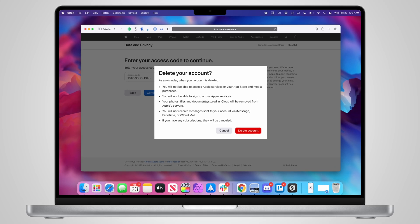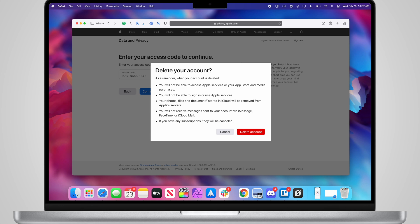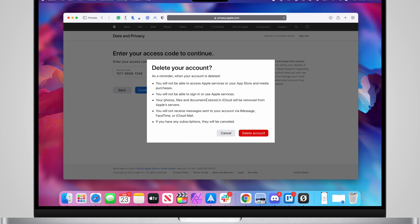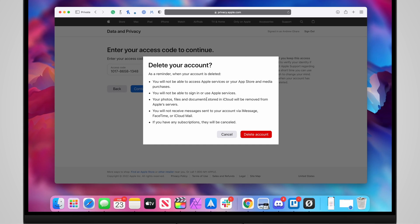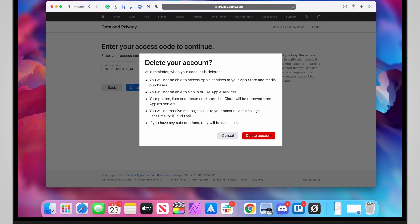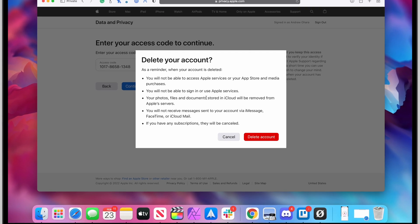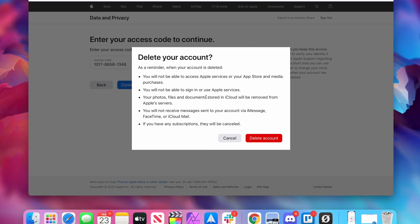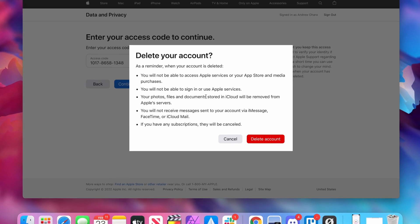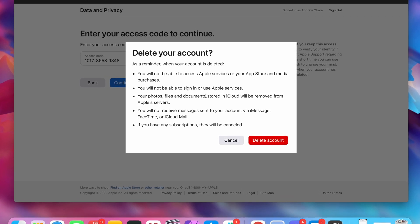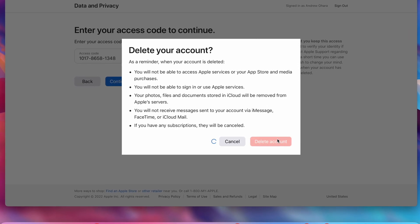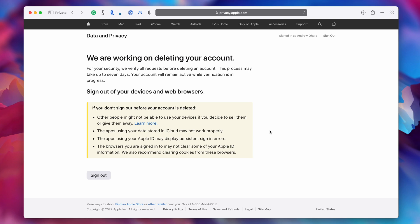We'll then get a final pop-up asking: are you sure you want to delete your account? As a reminder, you'll no longer be able to access Apple services, App Store, and media purchases. You won't be able to sign in to Apple services. Your photos, files, and documents stored in iCloud will be deleted from Apple servers. You will not receive messages associated to iMessage, FaceTime, or iCloud mail. Any subscriptions will be canceled. Be sure of all of this before you hit 'Delete Account.' And that's it — Apple is now deleting your account. It can take up to seven days for them to fully delete your account after going through the verification processes. Otherwise, you're done — your Apple ID will be deleted.